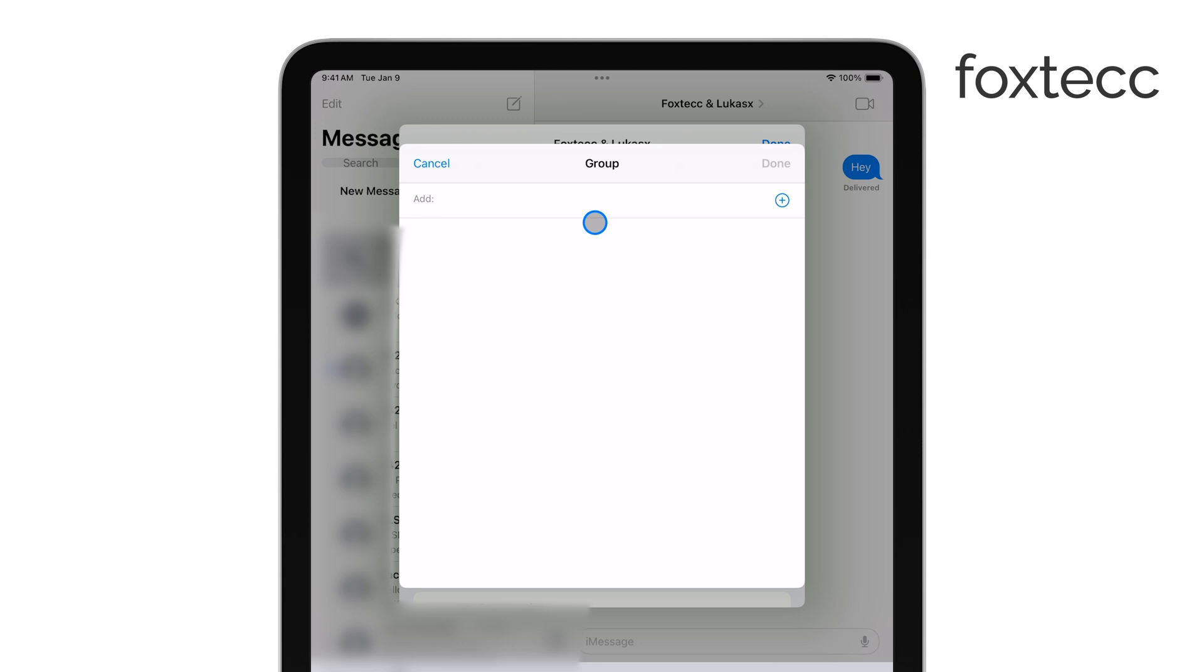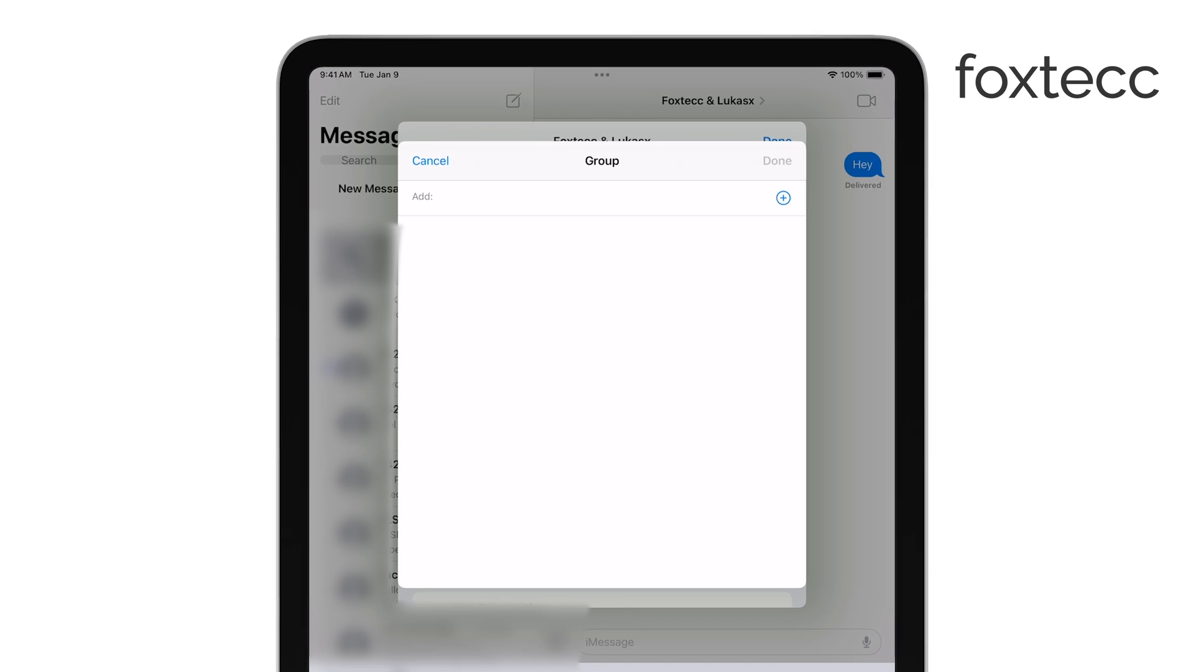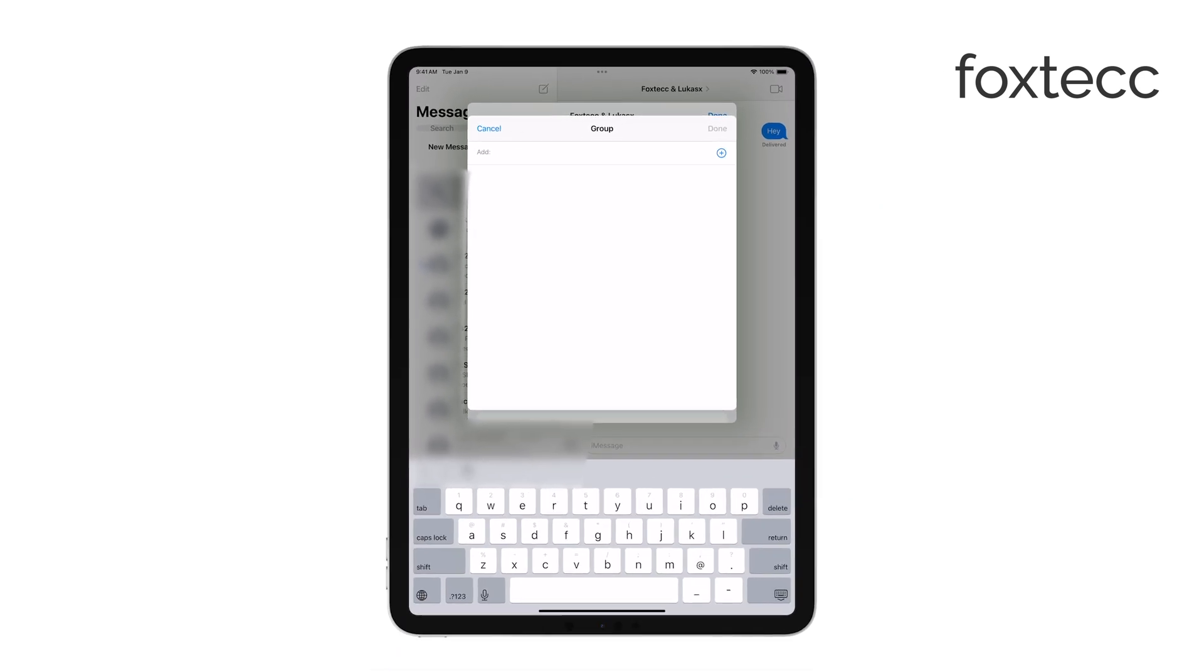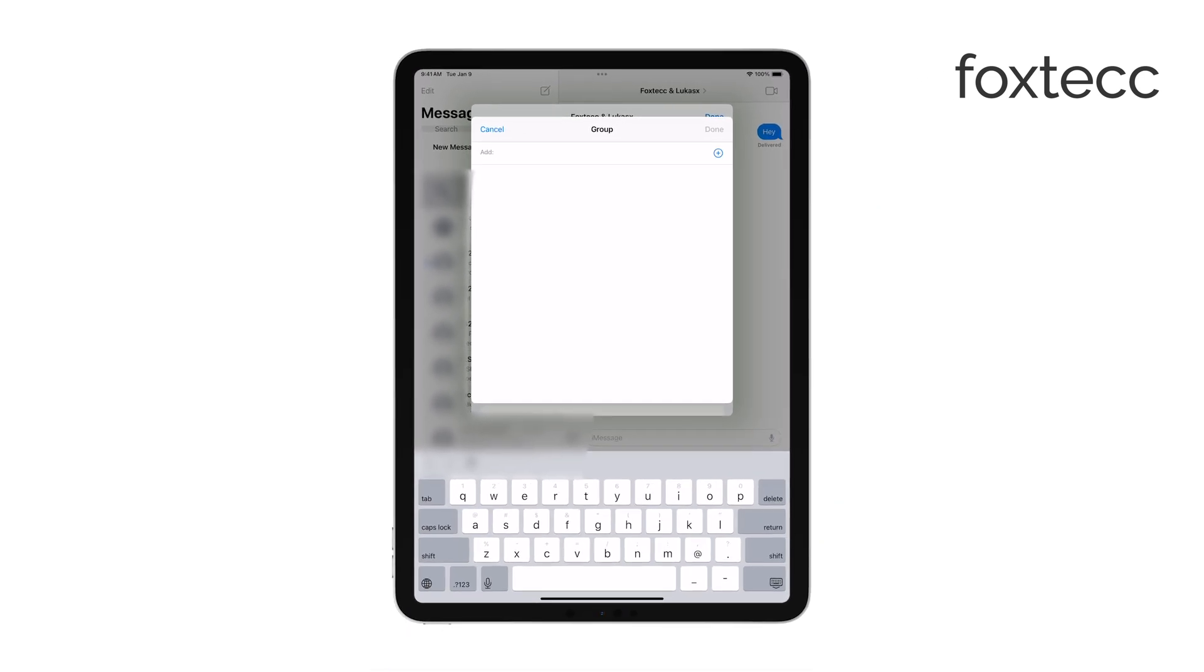However, if you're texting with just one person and want to add another, you won't be able to add someone directly to that conversation. Instead, you'll need to start a new group chat and include all the people you want to message together.